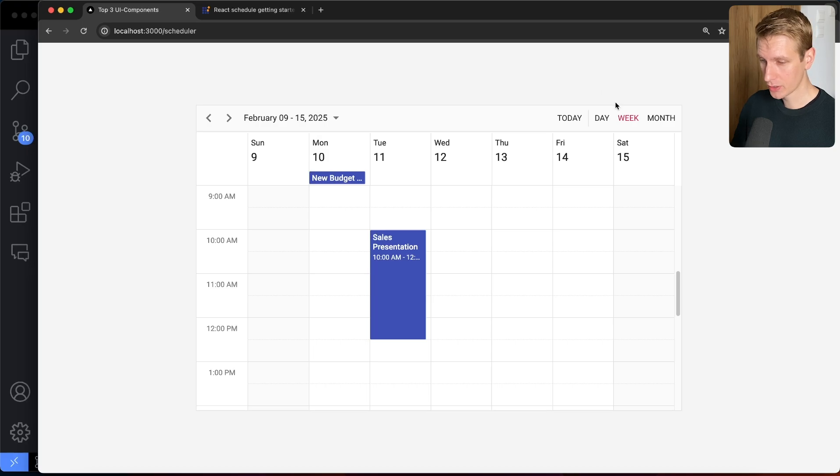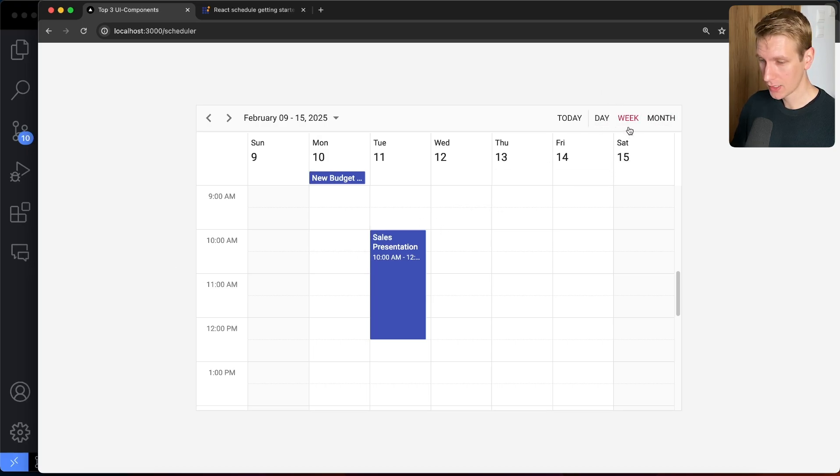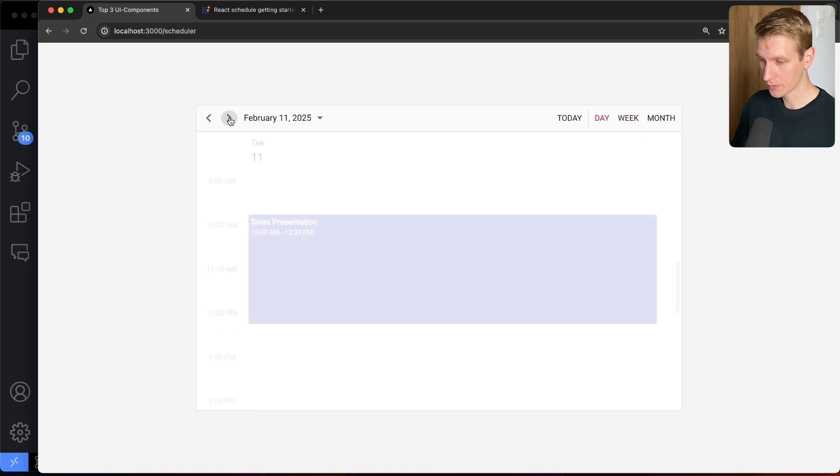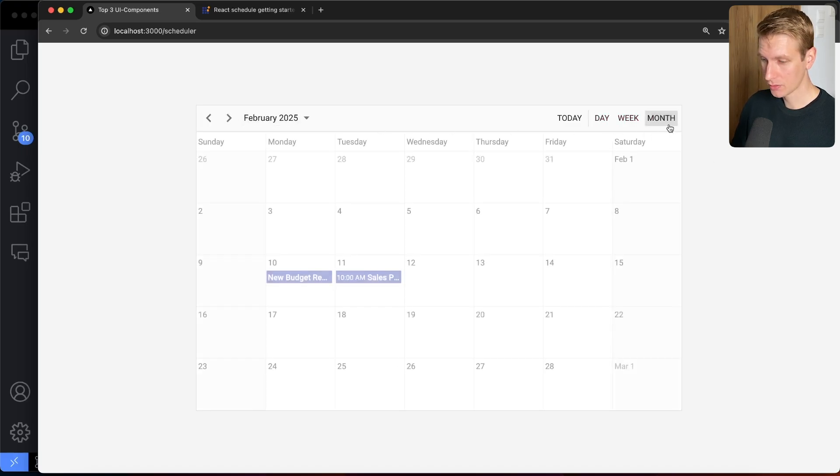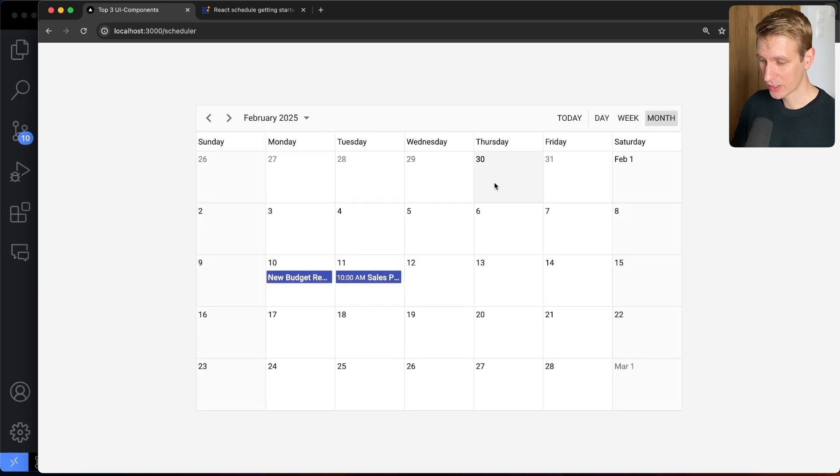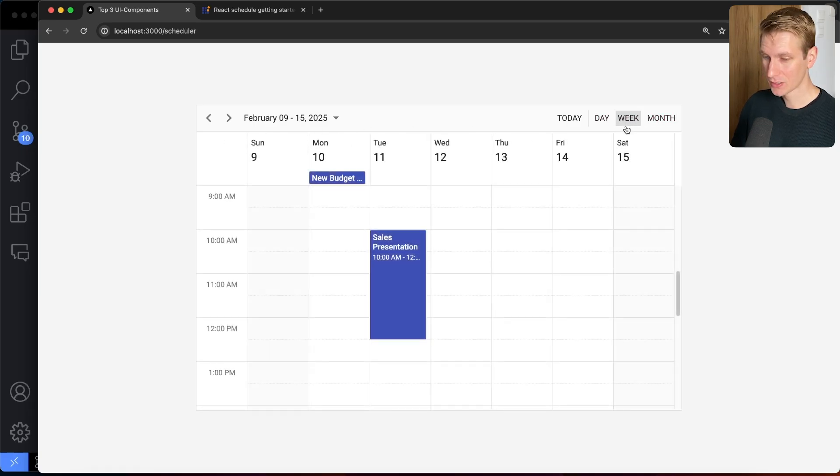So then if I refresh, you can see now we are in 2025 and we see two of our events here. So very quickly, we have imported these three services, right? So day, week, and month. So we can look at it by day, right? So February 11th, I can go back and forth. I can also look at the entire month like this.